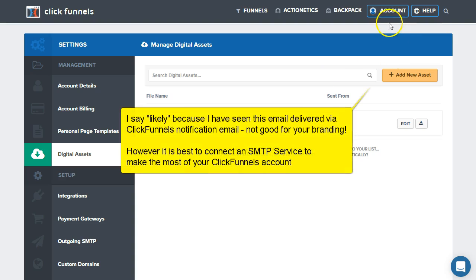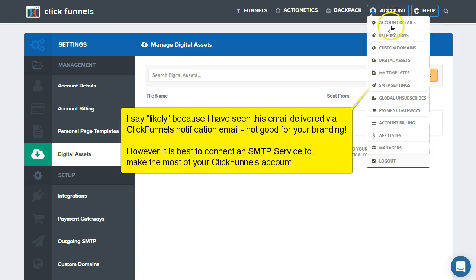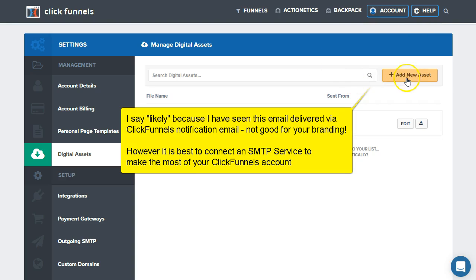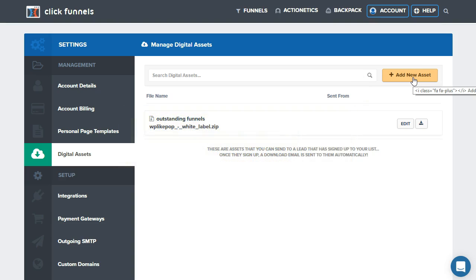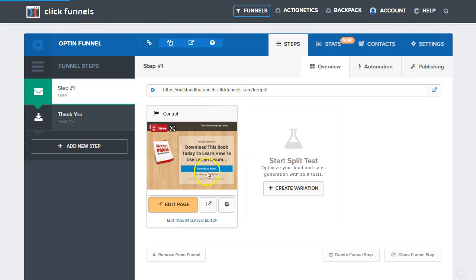Now, we will need to likely add in an SMTP account to deliver this asset, but we can go over that in another video at another time. Once we've uploaded the asset, we can actually go back over into our opt-in page.